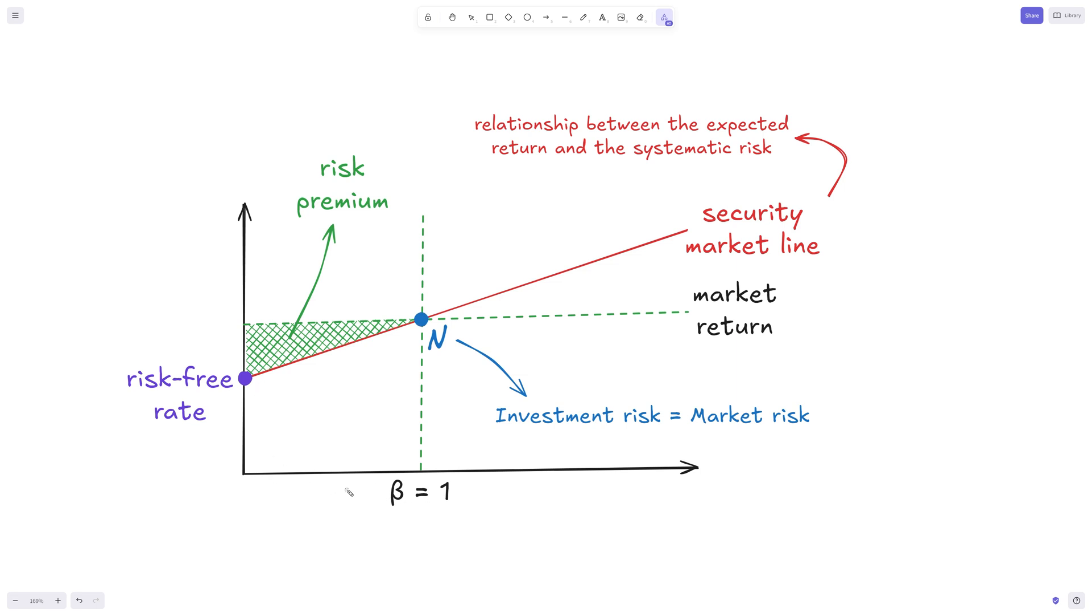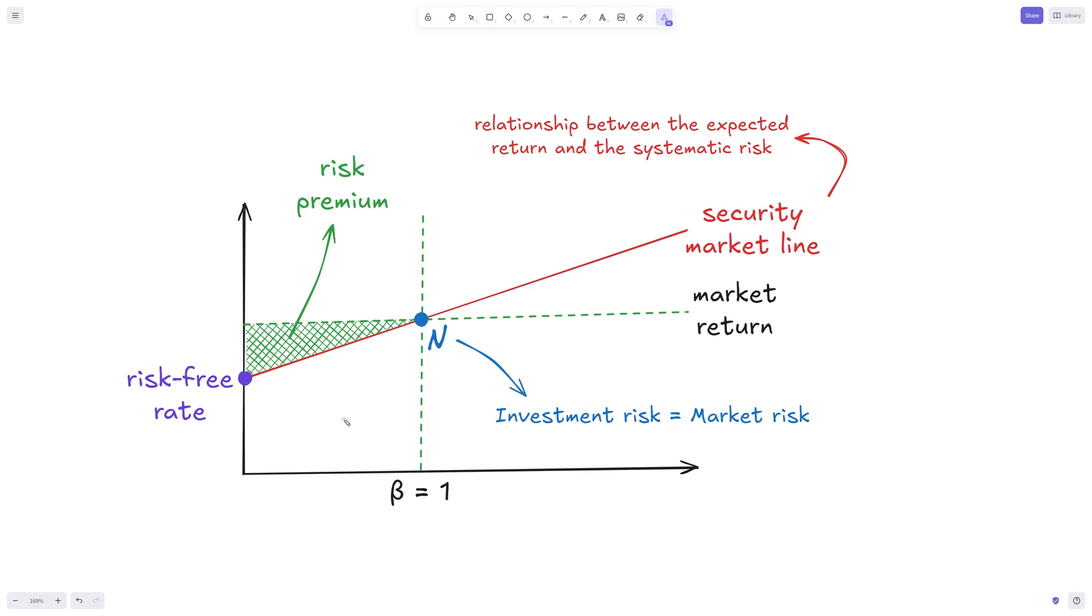So the security market line essentially shows the relationship between the expected return and the systematic risk. So the more the risk is, so the higher the beta, the higher return we expect from this investment. And you see here that at this point where the market return, the beta equals one crosses each other. This is where investment risk equals market risk.